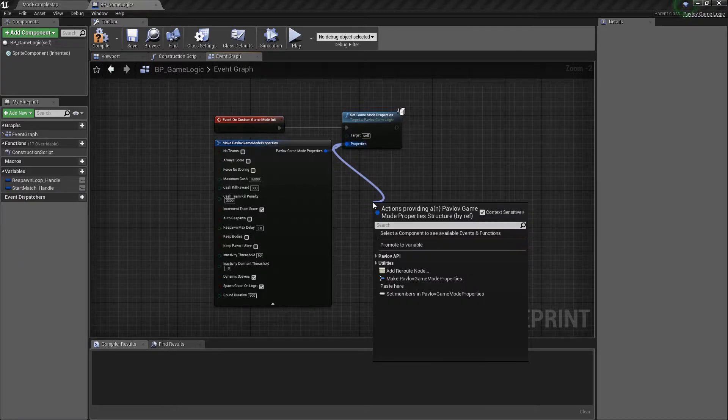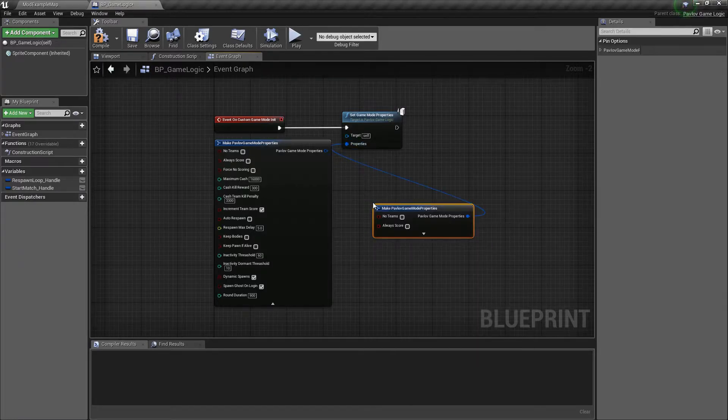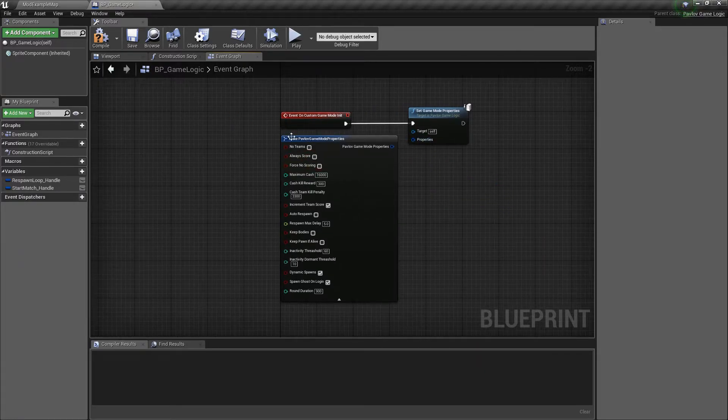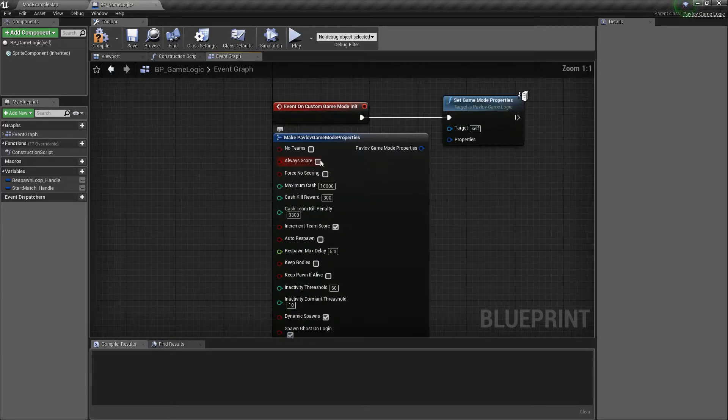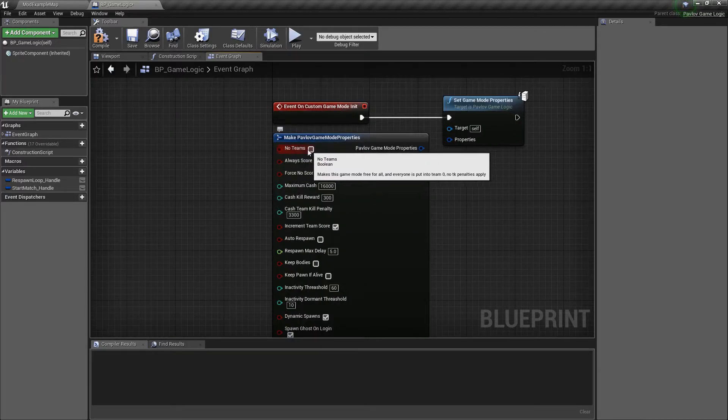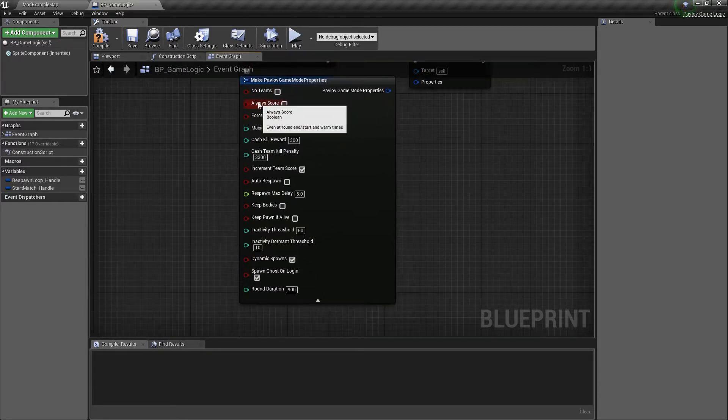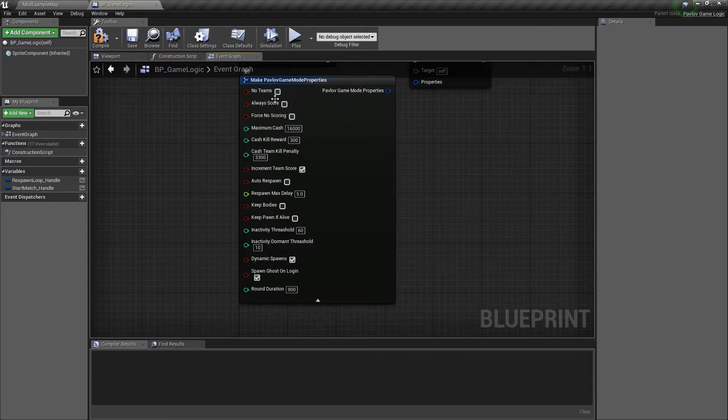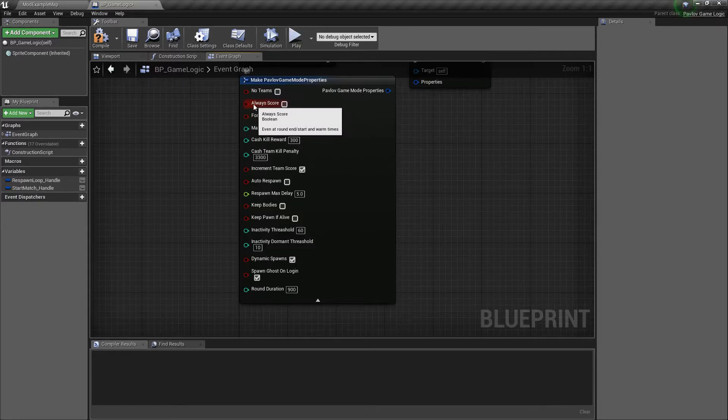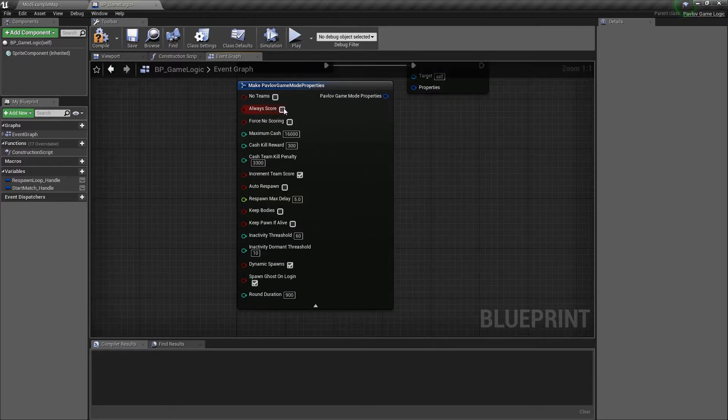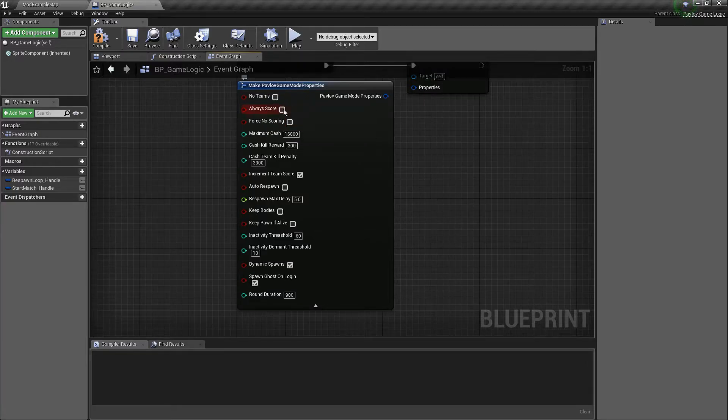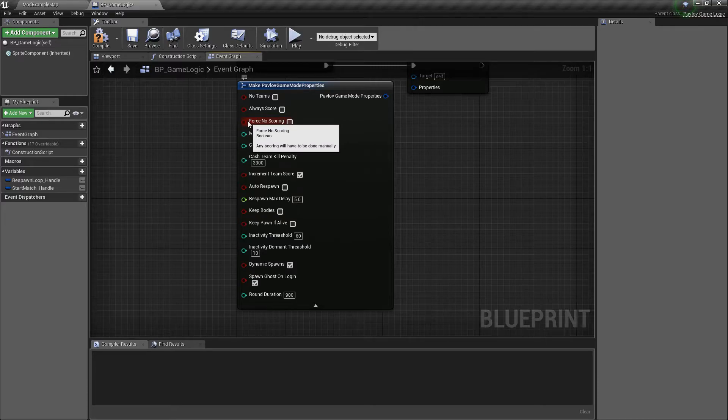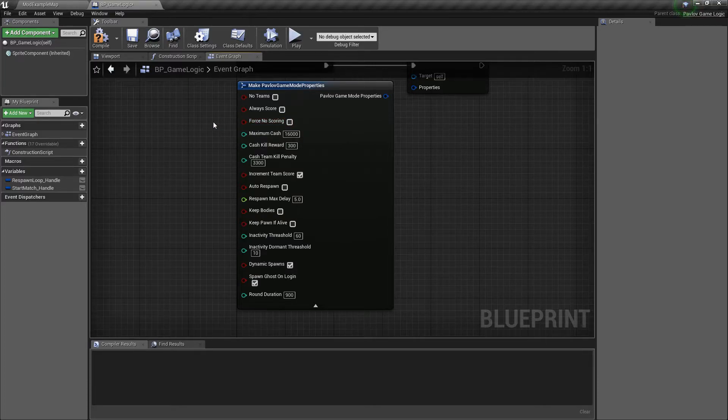And then also this set game mode properties node. You just have to search for it, show up just like that. And then we could drag off of the properties and we can make the properties. So for our properties, we have if we want no teams enabled or teams always scoring, which this will depend on the state. If we don't want it to score at the end or the start, then we should leave this unticked. If we do, then you can tick it if we want to force no scoring. So we want to calculate all of our scoring manually.